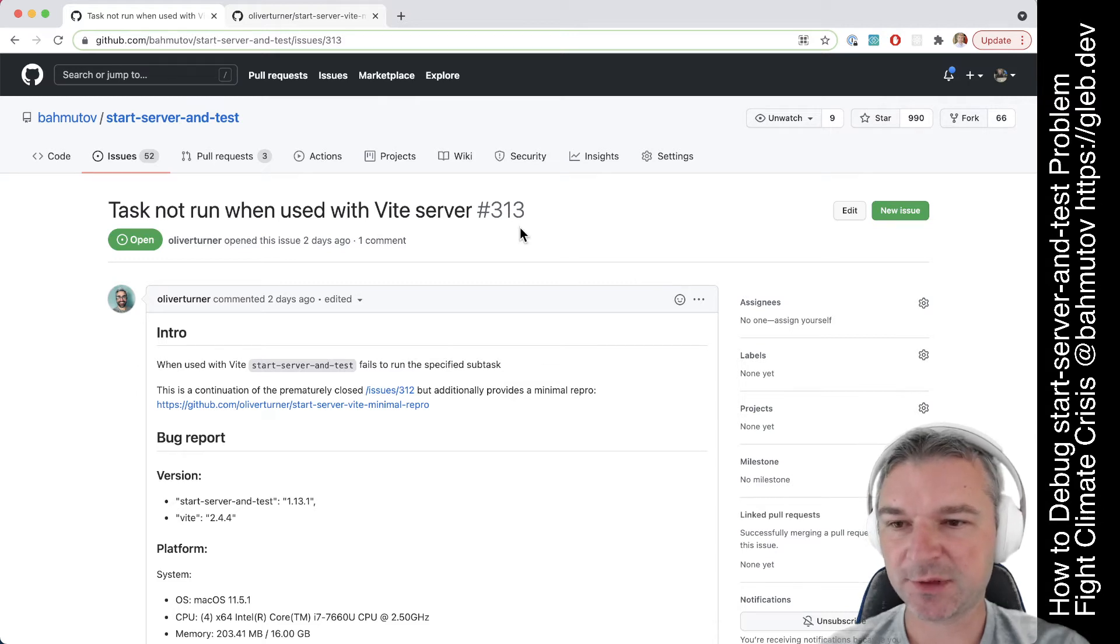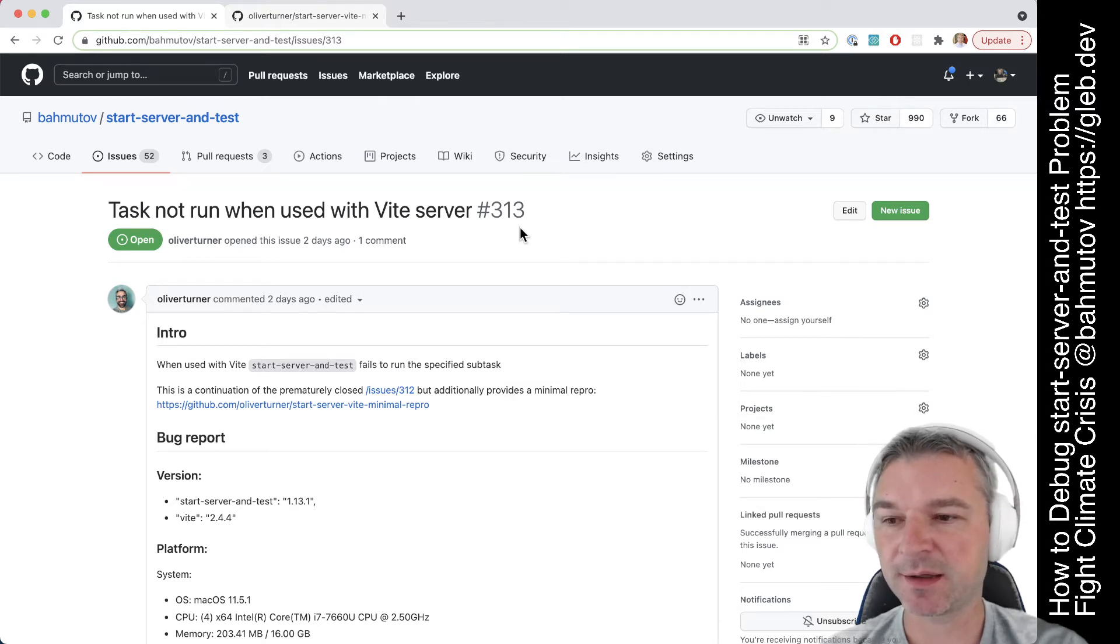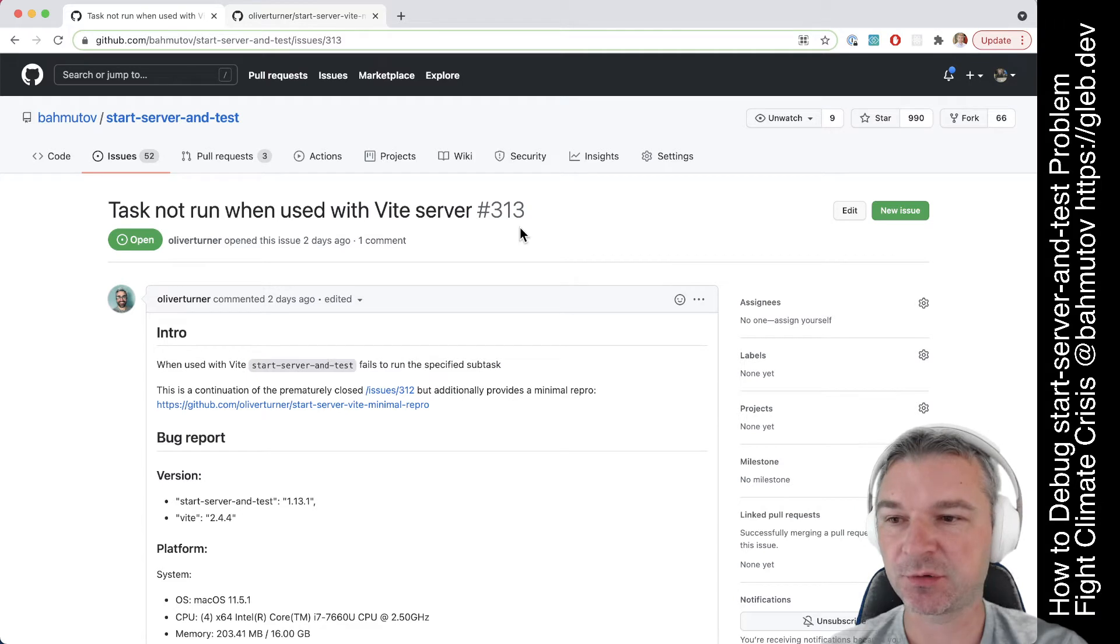Hey everyone, this is Gleb Bakhmutov and I want to teach you how to debug a problem with my popular tool Start Server and Test.